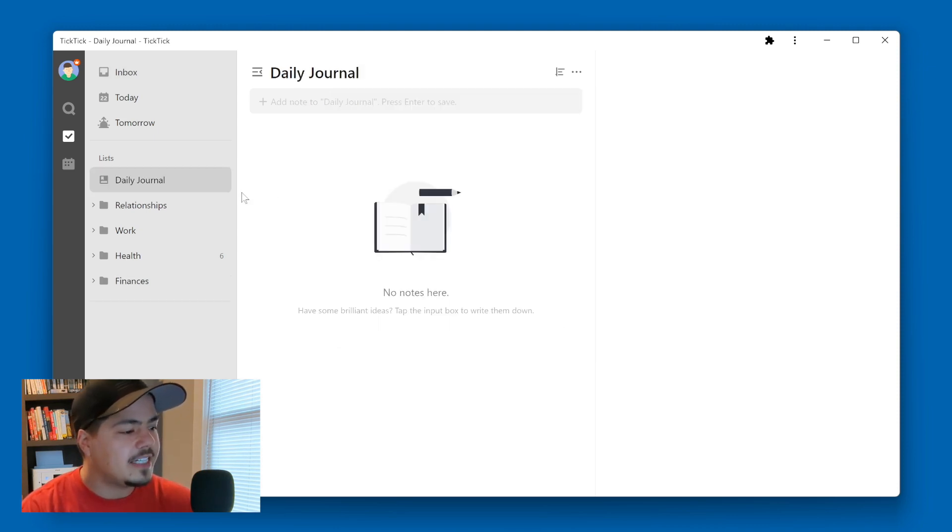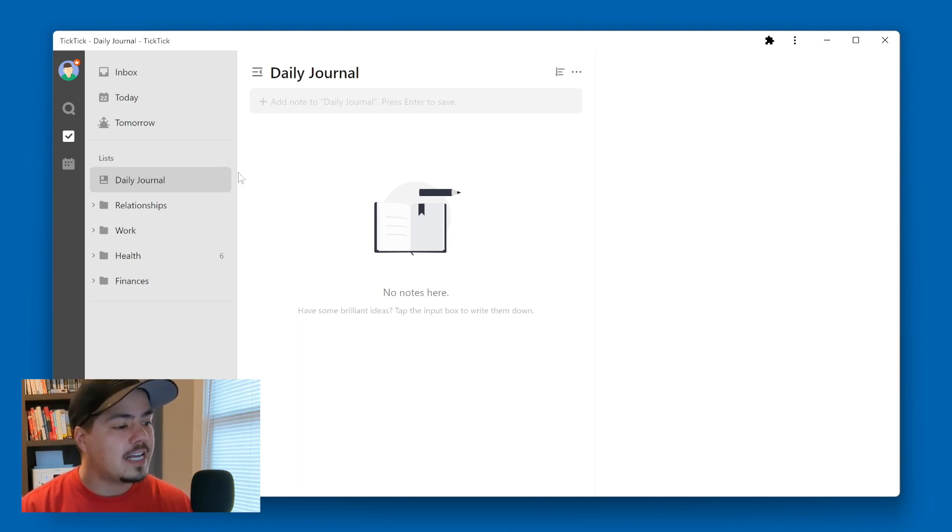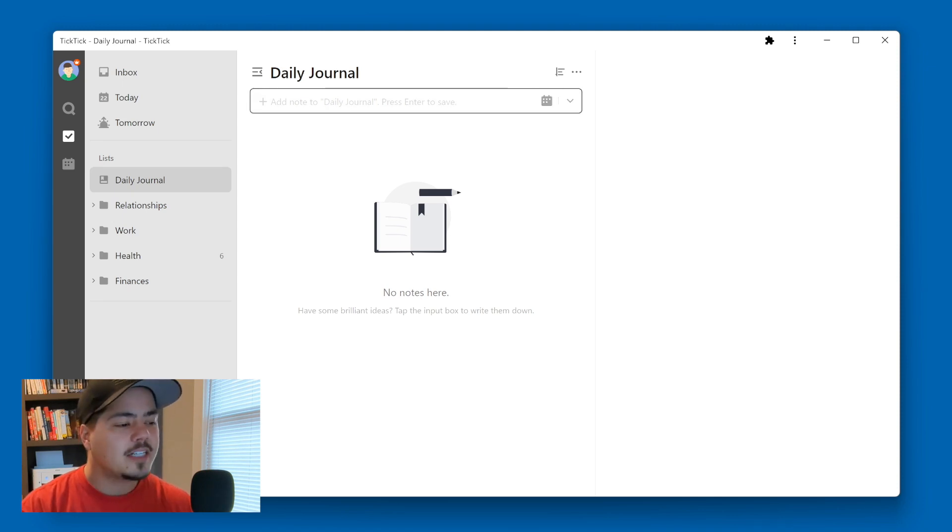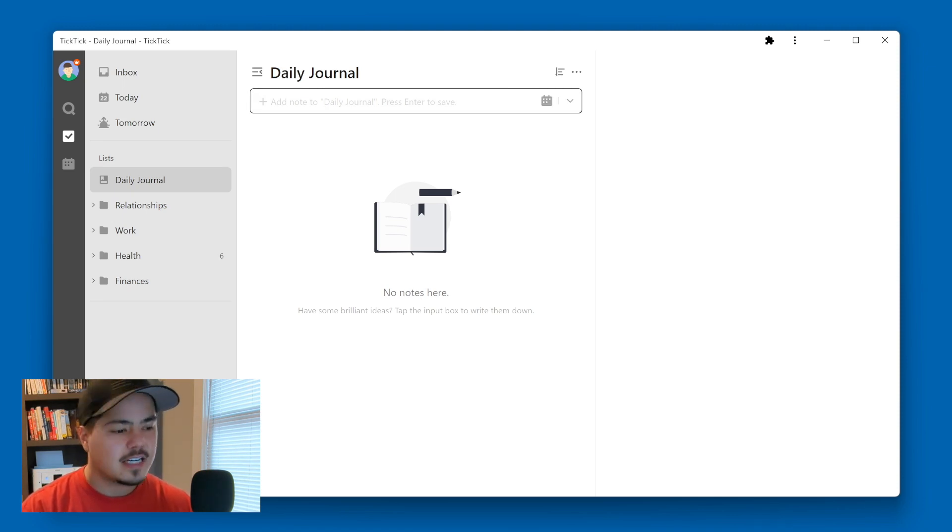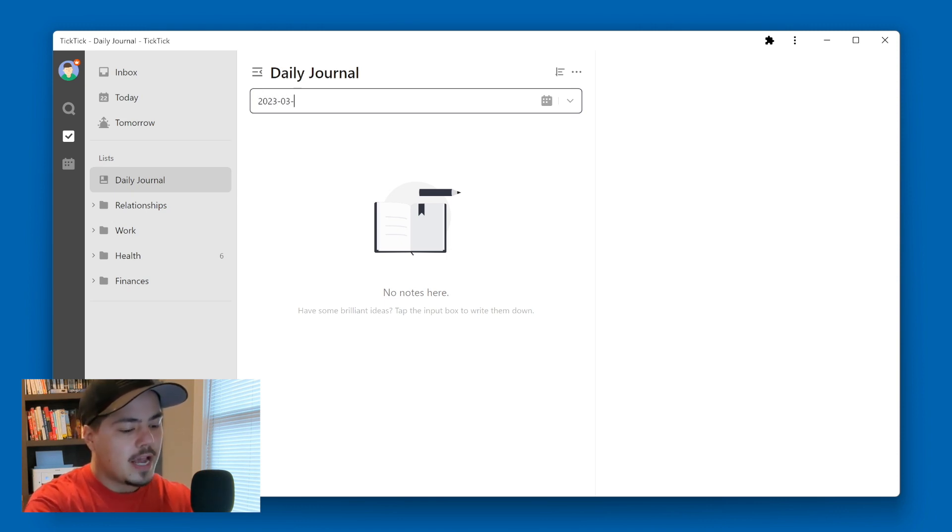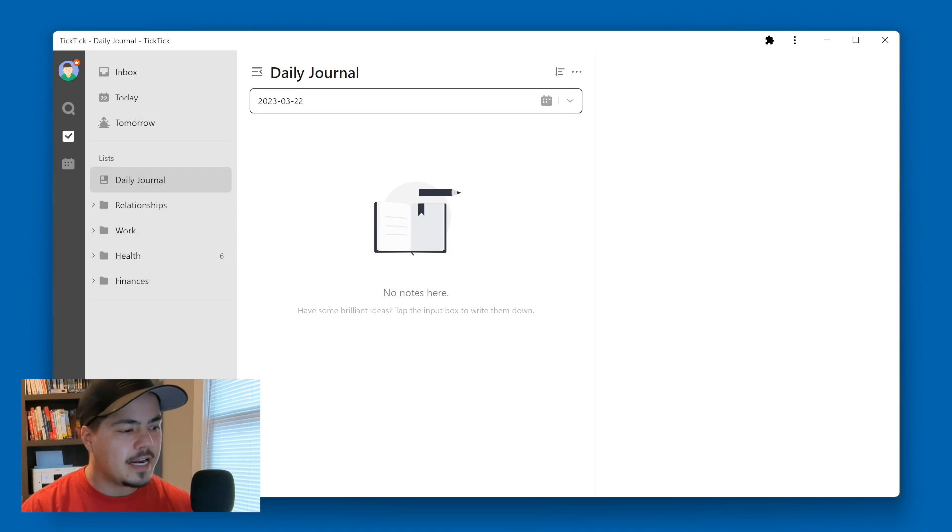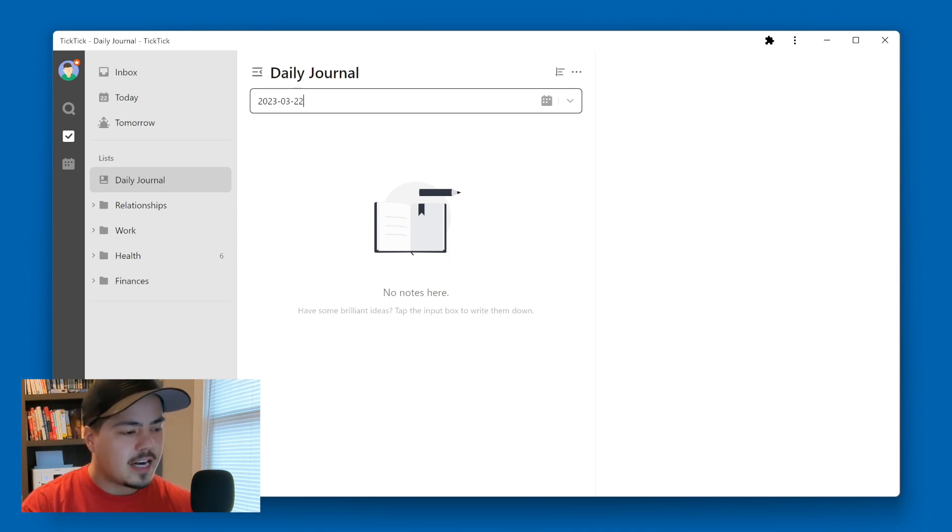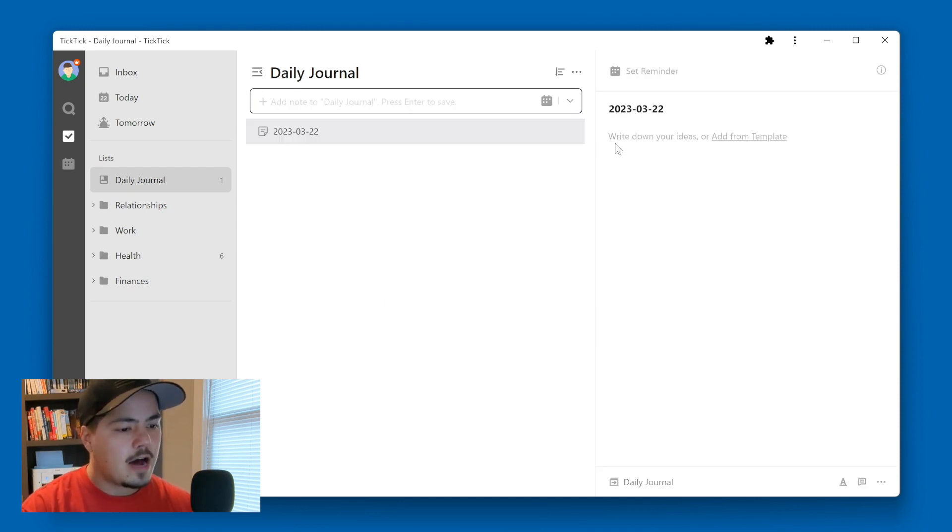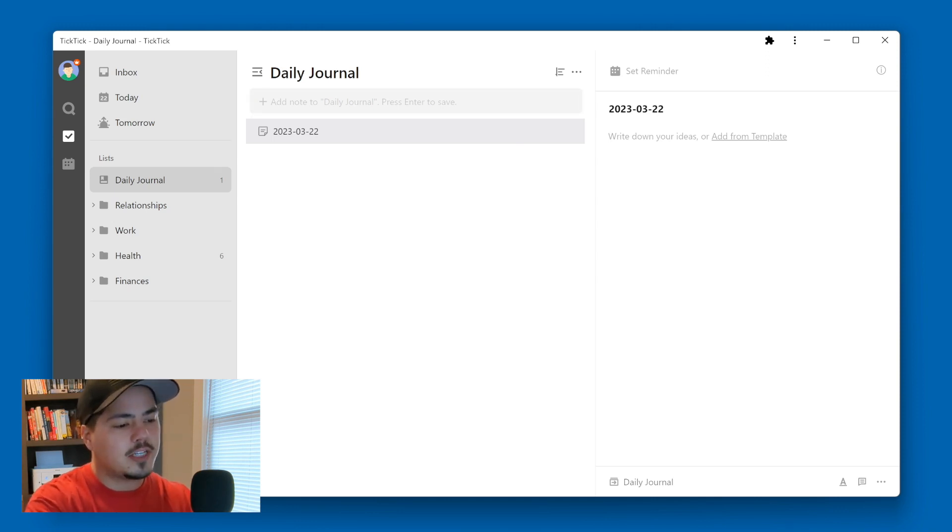So now I have a daily journal list. And to add a new daily journal entry, I'll just come up here to add a new note to my list. And I'm going to title these somewhat specifically, I'm going to put the year first, then the month, and then the day. And that's all my title is going to be since this is a daily journal entry, I don't necessarily need anything else besides the day, then I'm going to hit enter. And now I have my daily journal entry and I could write any notes I want in here.